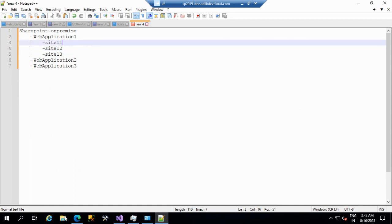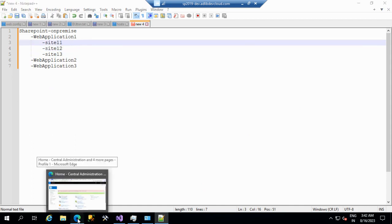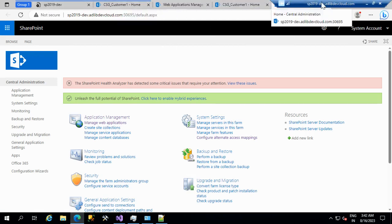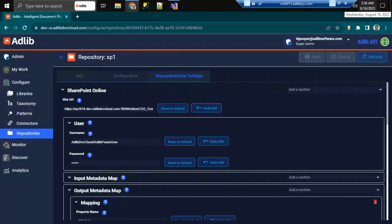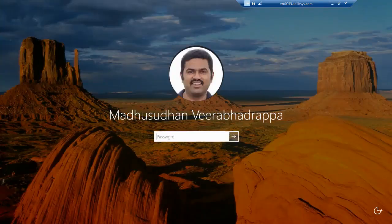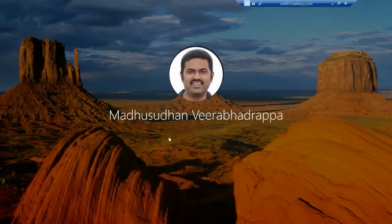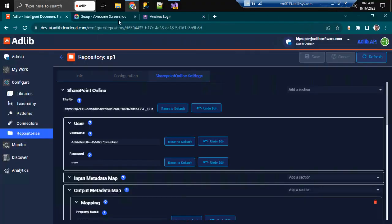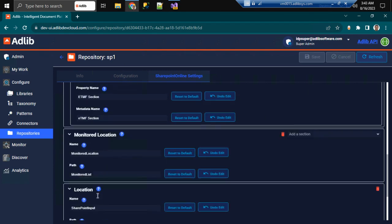In our adlib system, we are trying to give the SharePoint URL of the application. In our application, we have a repository under which we will configure a site URL. SharePoint site means we should give up to the site URL. Additionally, we will store the input location from where the files are fetched.